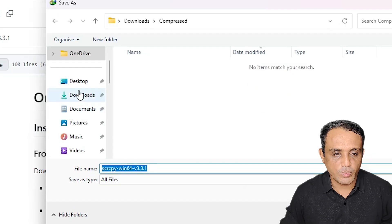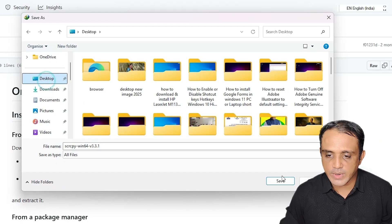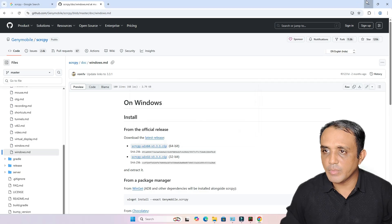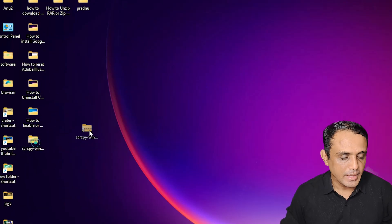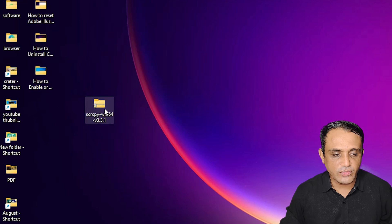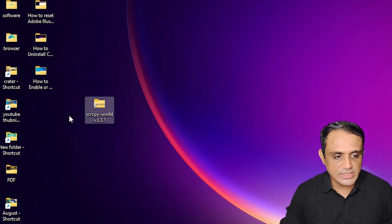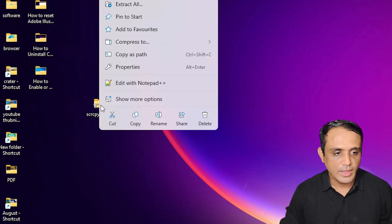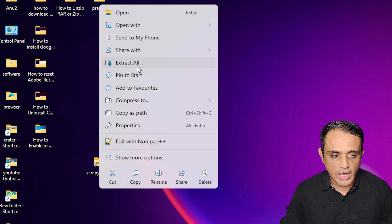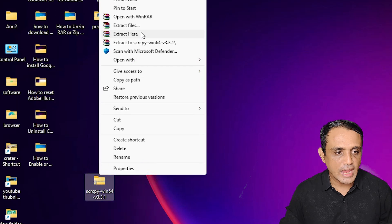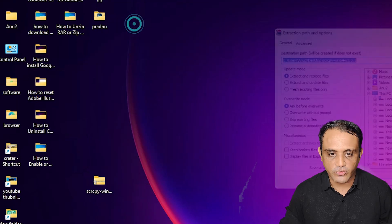Download it to the desktop or anywhere you want. Here we find the output ZIP file — this is our scrcpy. Right-click on it, click 'Extract All', or go to 'Show More Options' and click 'Extract Files'. Both are the same. Click OK.